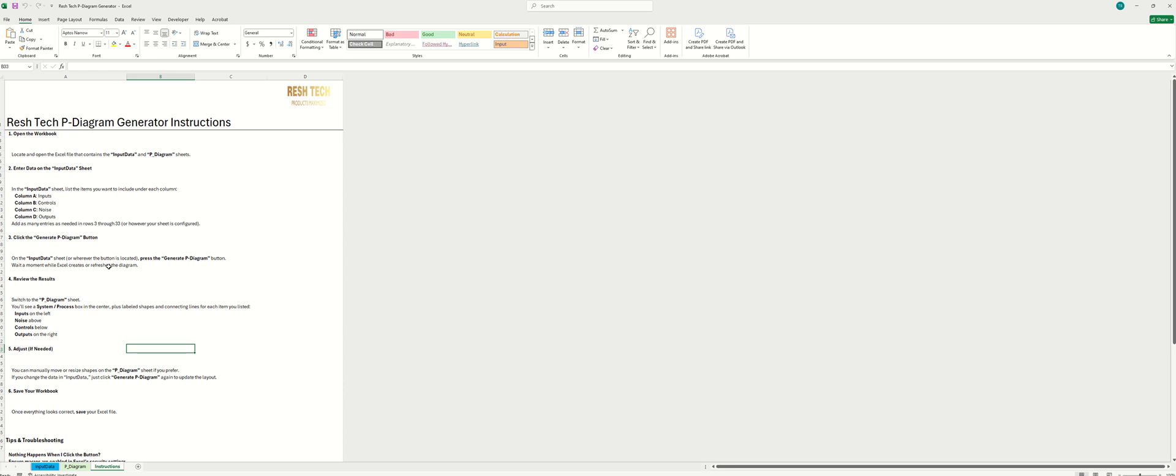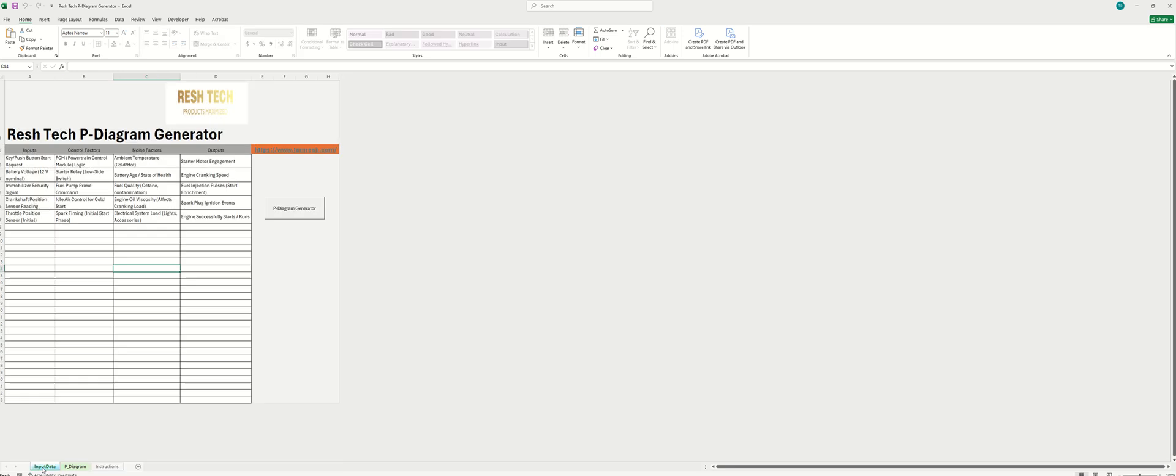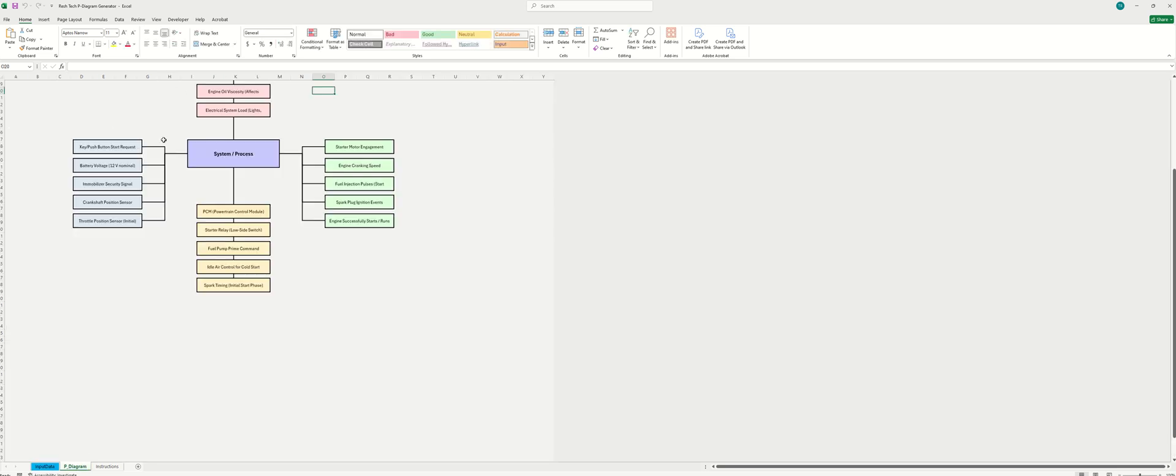If you run into any glitches or any bugs, please let me know so I can fix the software. But I've tested this in a few different scenarios and it's pretty cool. And I'm really happy with how this turned out as far as the P-Diagram that's generated.